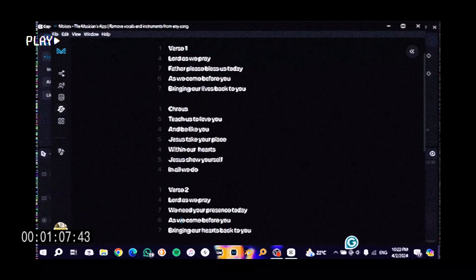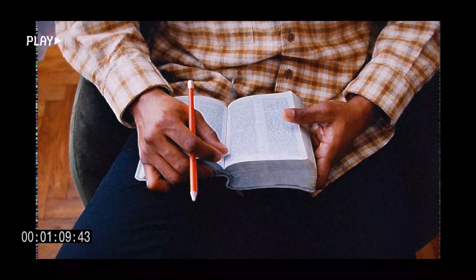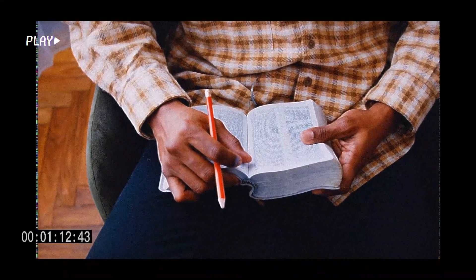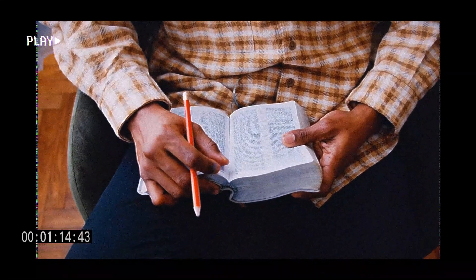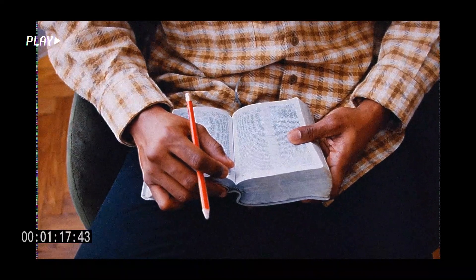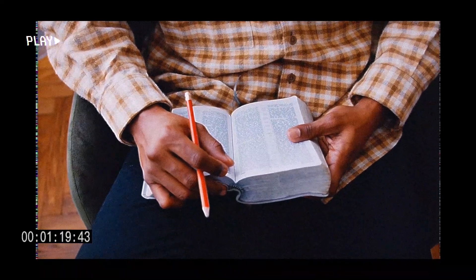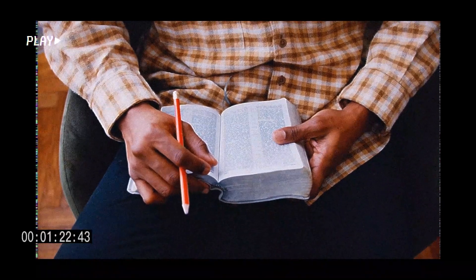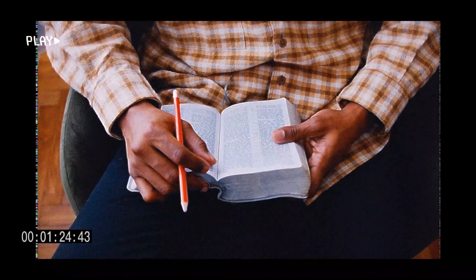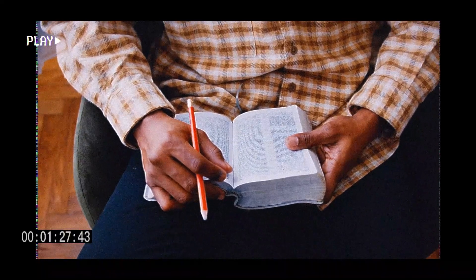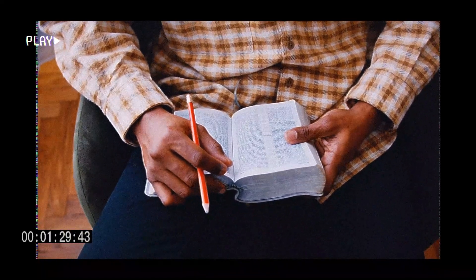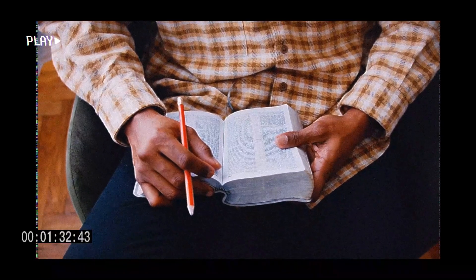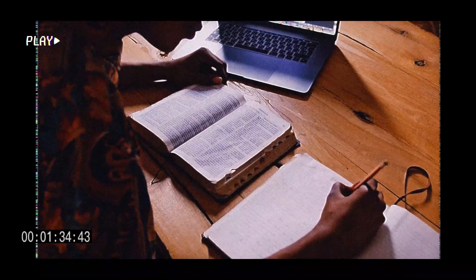Because in each and every thing that we do, we are representing Christ. So the only way to represent Christ is to be taught by him. The same way there are students and you end up seeing every student having a small bit from the teacher. So it was more like a request to God to teach us how to love him, because he says to love him is to keep his commands.